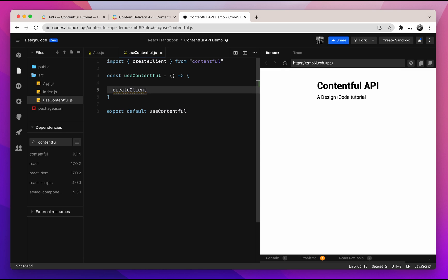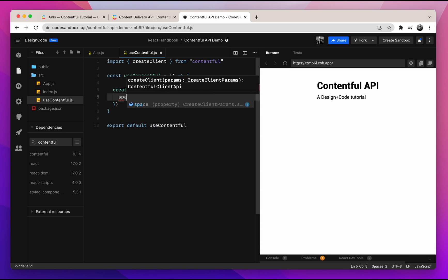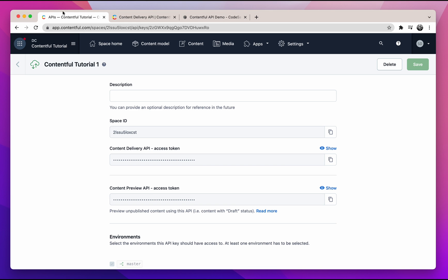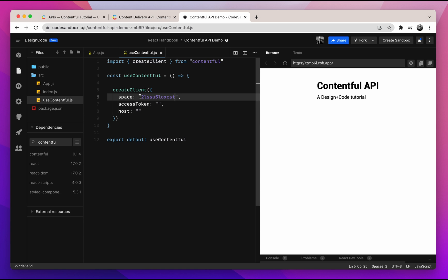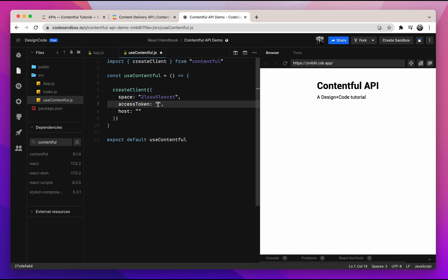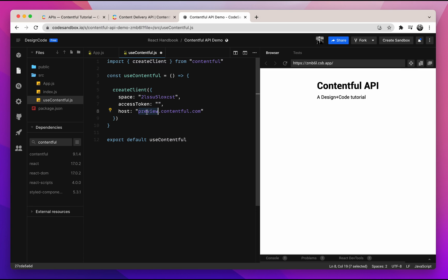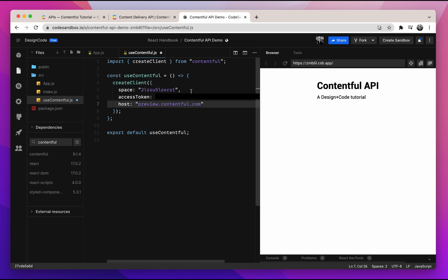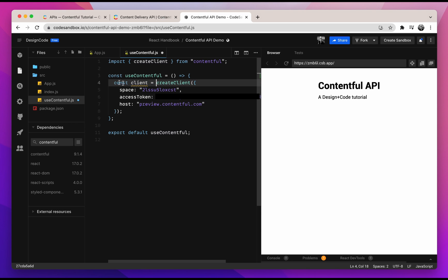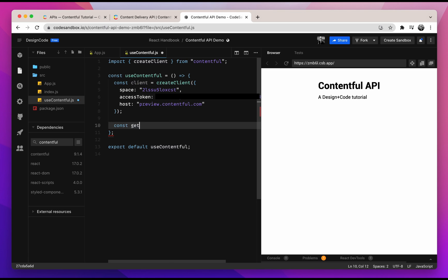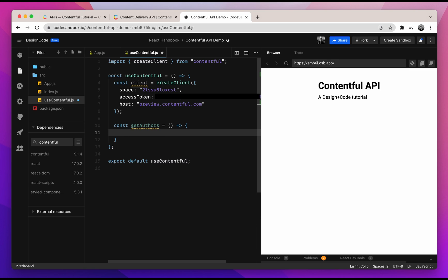This is the function we'll use to connect to our Contentful account. Inside the hook, we'll use the createClient function, which accepts an object containing a space ID, an access token, as well as a host. Go back to Contentful, copy your space ID and paste it for the space ID. Also copy your preview API access token and paste it for the access token. Since we're using the preview token, we need to provide the host as well — write "preview.contentful.com". If you're using the delivery token, you can omit the host or write "cdn" instead. For this tutorial, we'll hard code the space and access token, but remember to never hard code your keys when committing to GitHub or pushing to production, as it's a big security flaw.